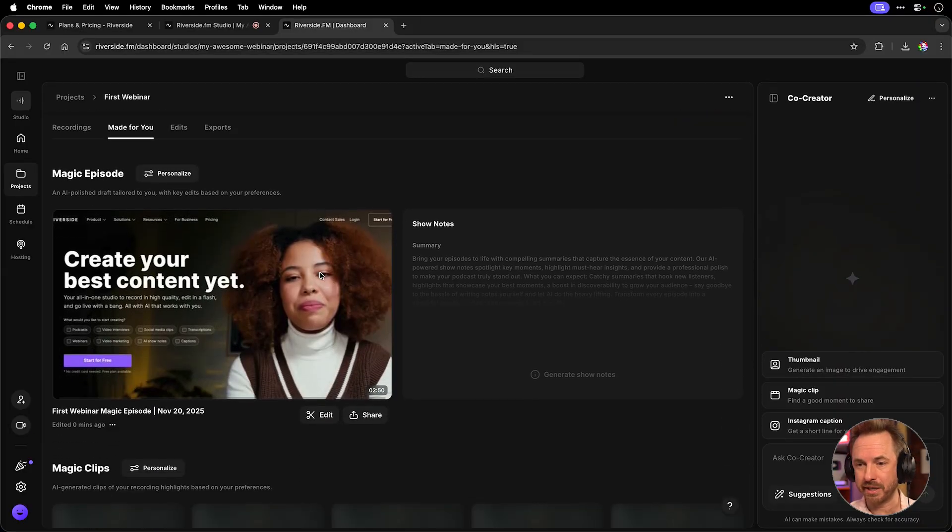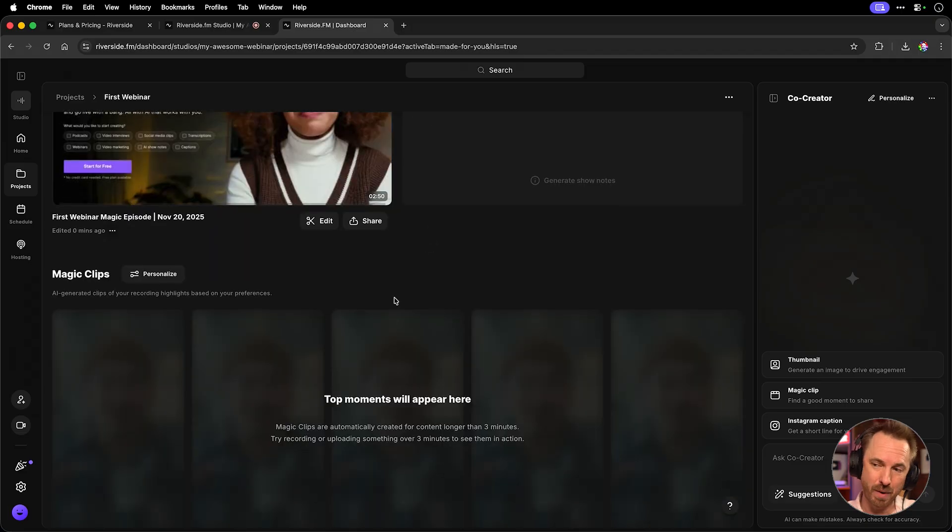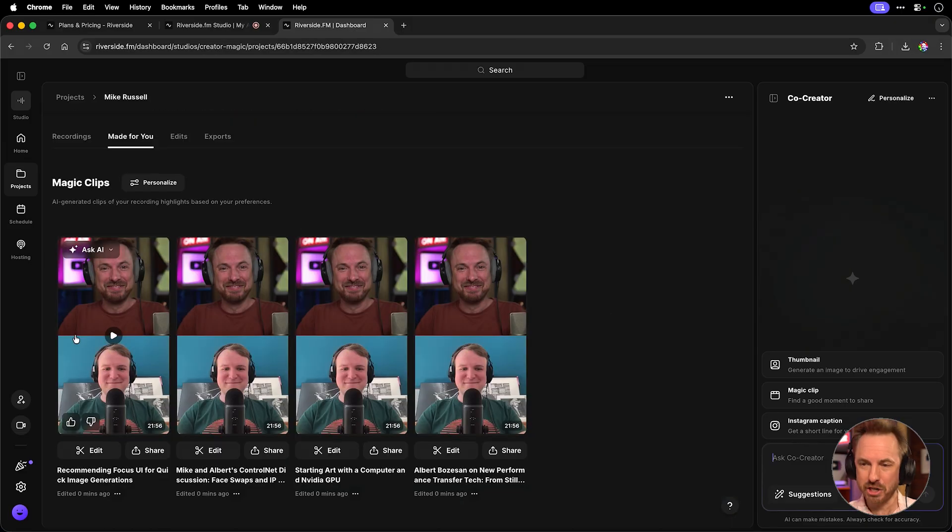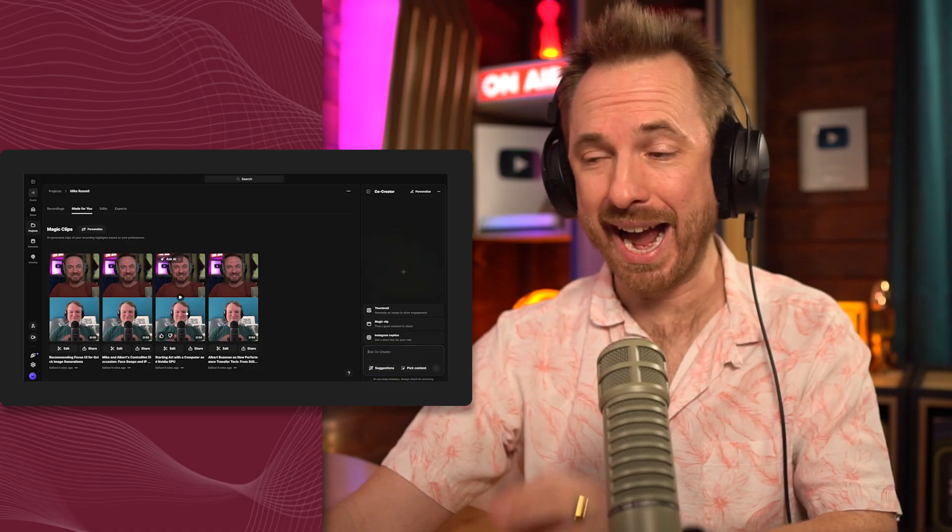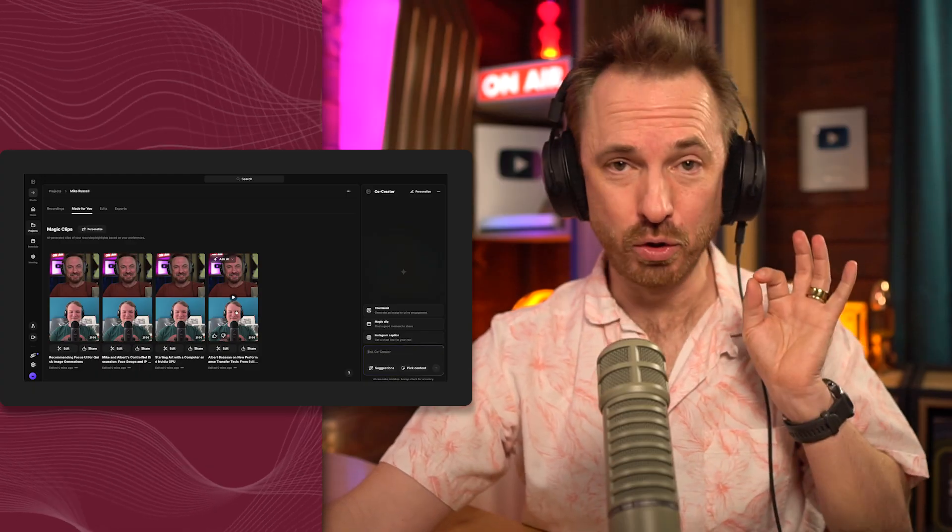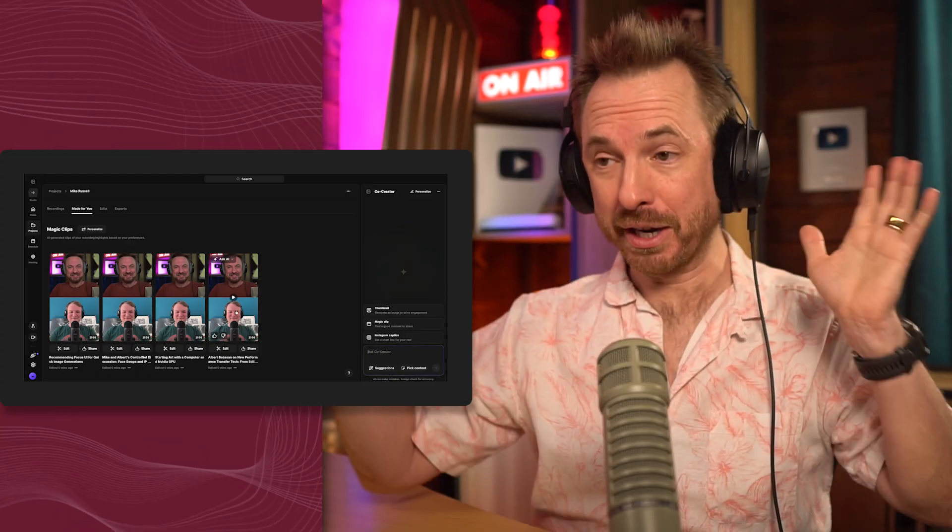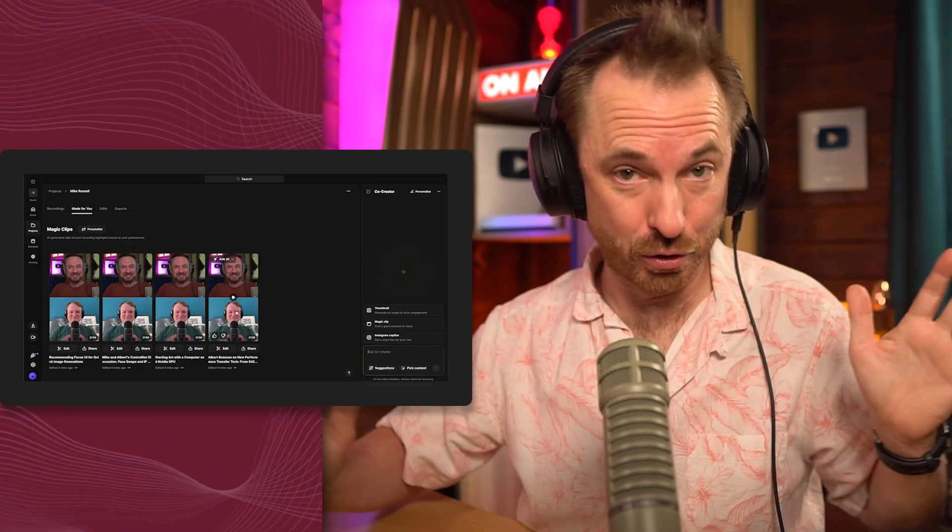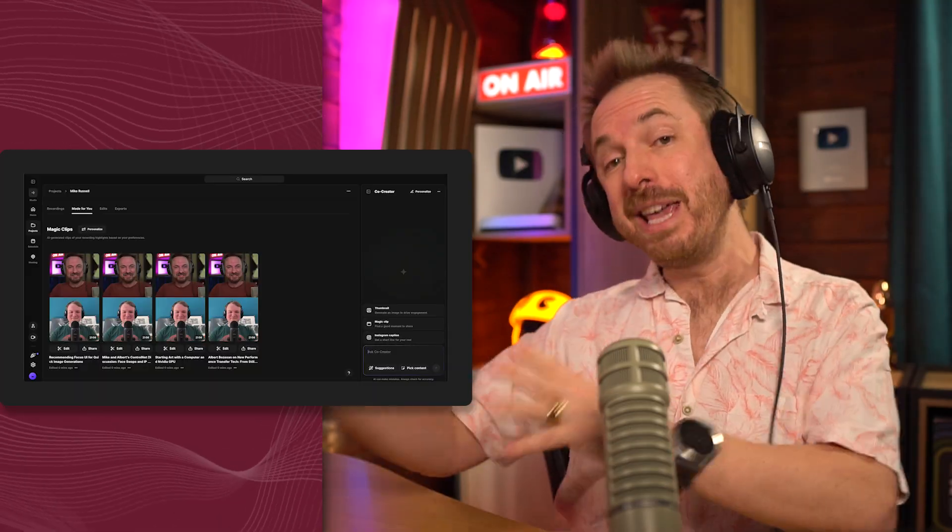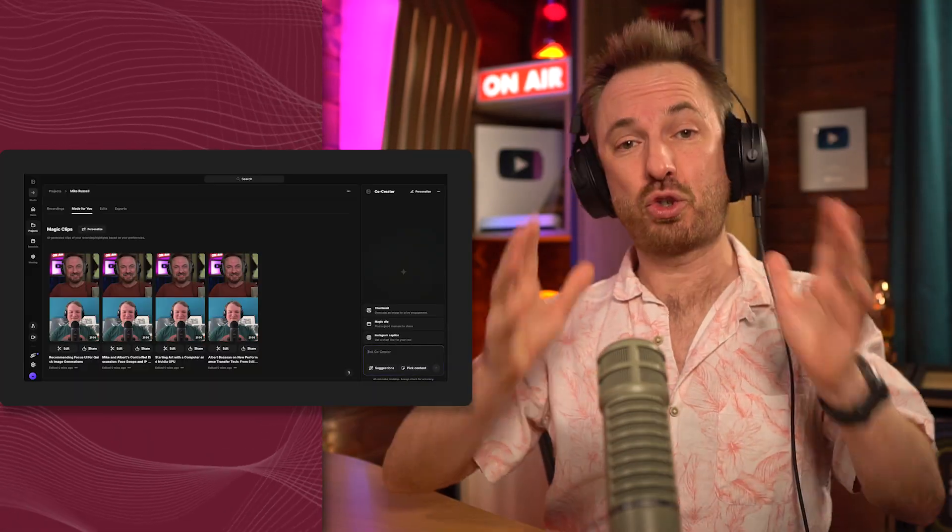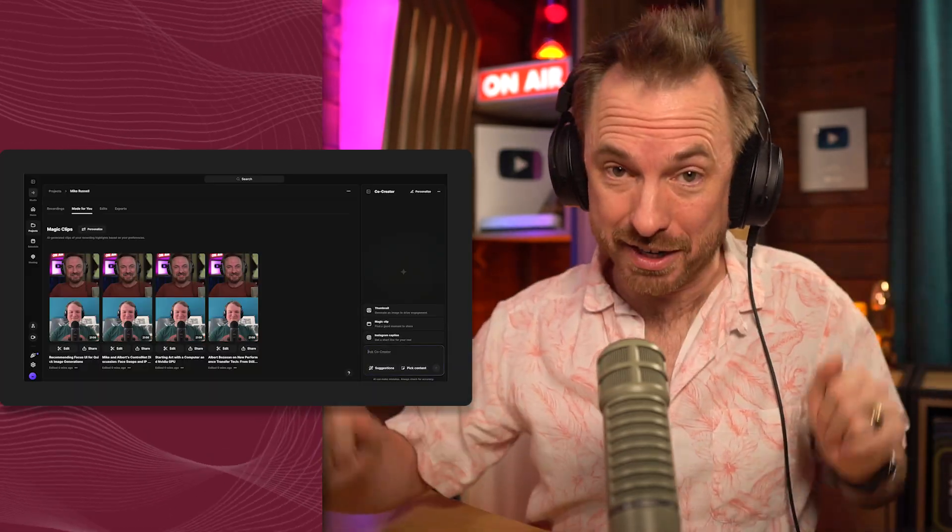When all the AI magic is complete, you get a magic cut of your webinar. You also get show notes included. And if your webinar is longer than three minutes, you'll also get magic clips. Magic clips are where Riverside analyzes all of your content and trims it down to short bite-sized chunks. Perfect to share on social media. Magic clips are also good for email campaigns, training portals, and even ads and retargeting.